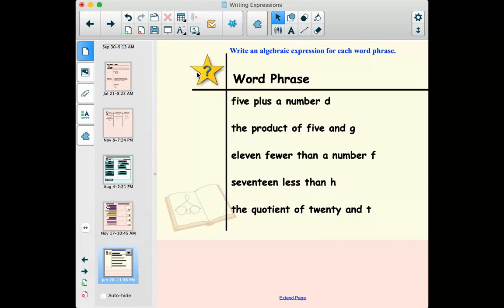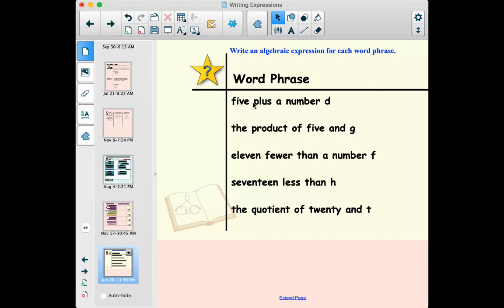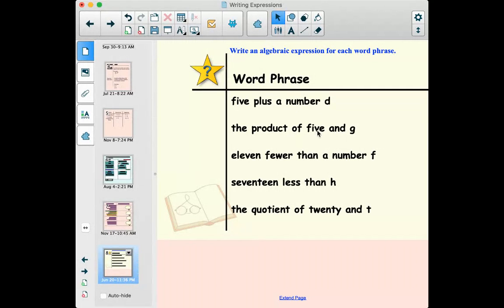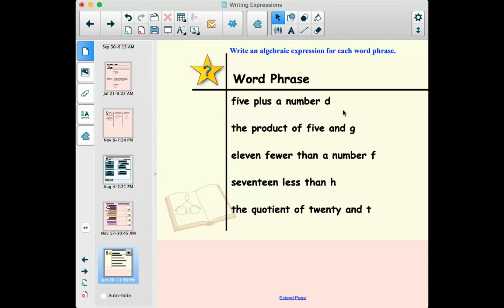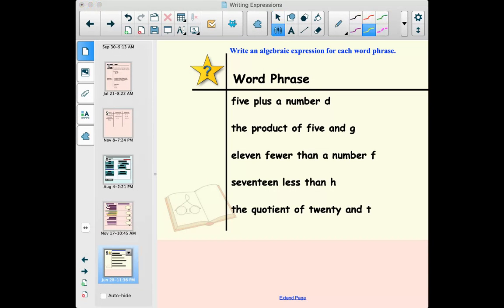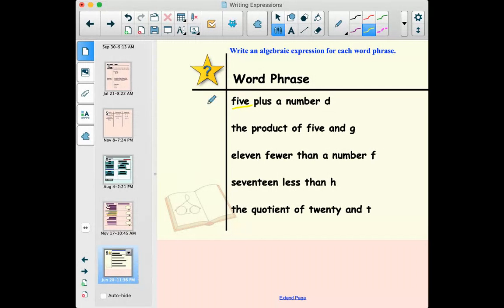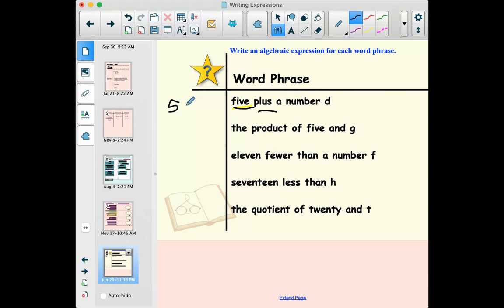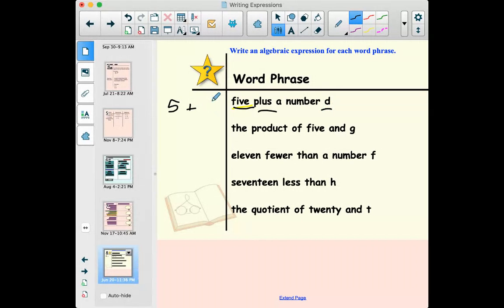Let's try to apply this. I want to take these and turn them into algebraic or numerical expressions. It looks like all of them have at least one variable, so they're all going to be algebraic. First: 'five plus a number d' — a lot of times we can just go in order and write it as it appears. Five... plus... a number d, some number we don't know what it is, we're going to call it d. So that would be 5 + d.